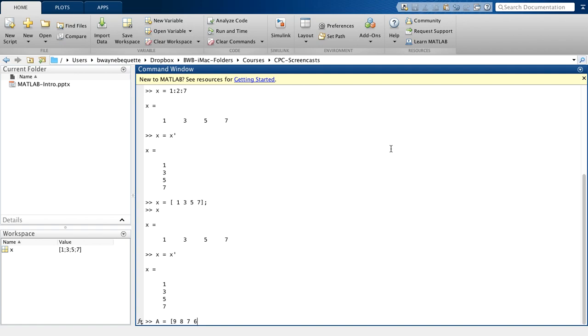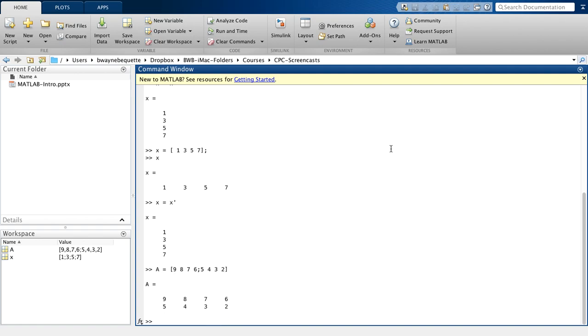If I want to create another row, then I use the semicolon and that's telling MATLAB then to create the next row. And I can enter 5, 4, 3, 2 for example. And you see then that I have an A matrix that's a 2 by 4 matrix.